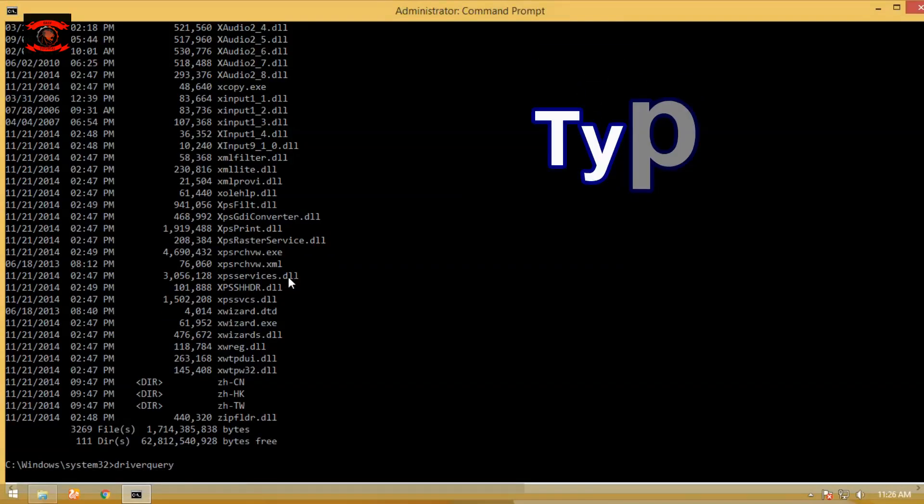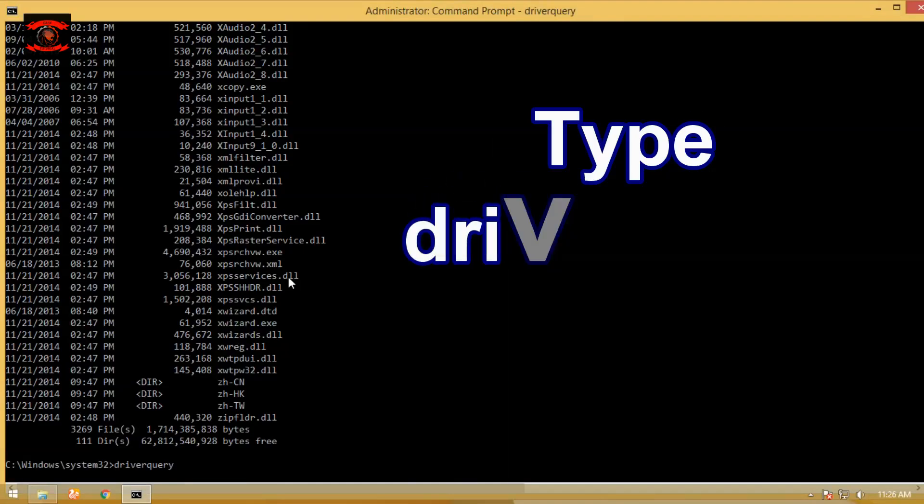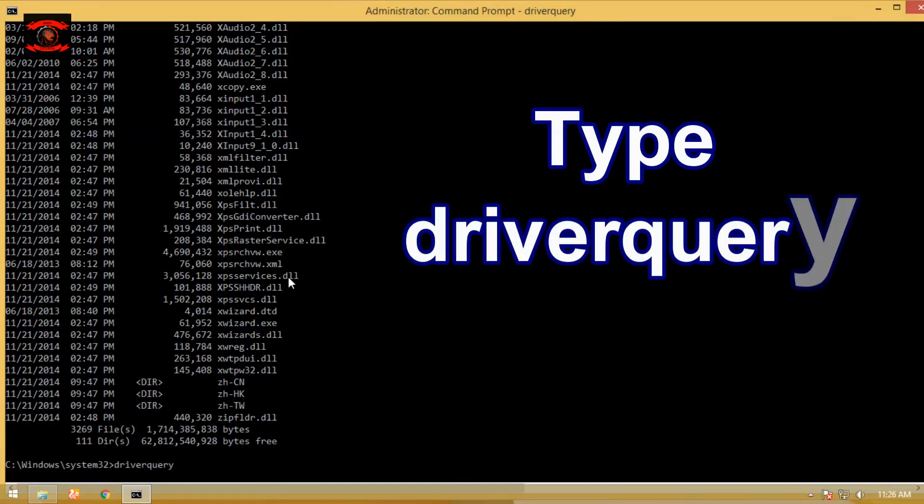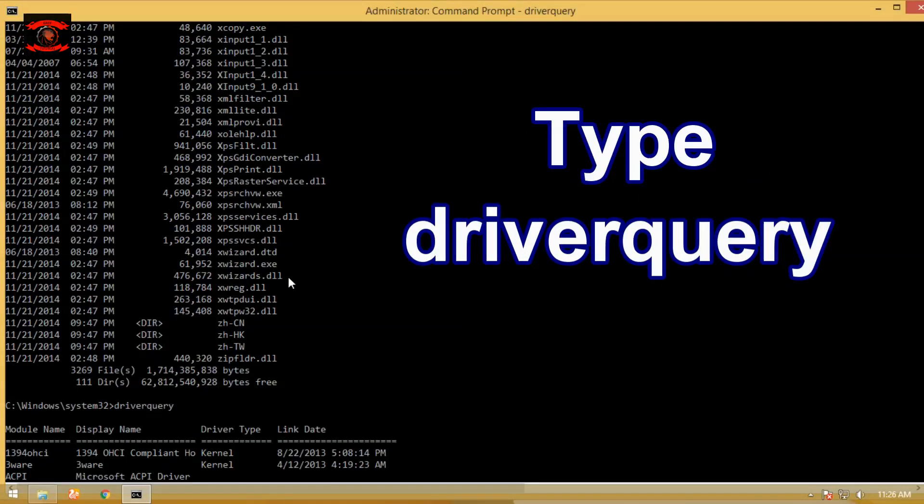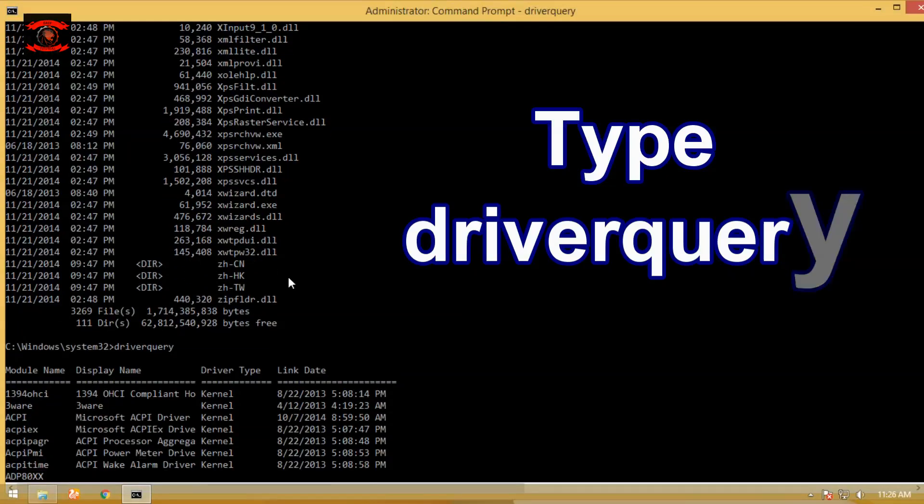Type driverquery command to show a list of all installed drivers. The driverquery command is available in all Windows.